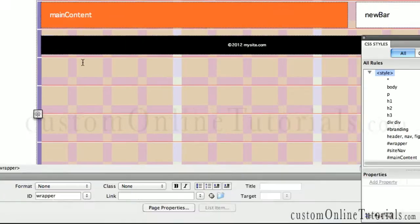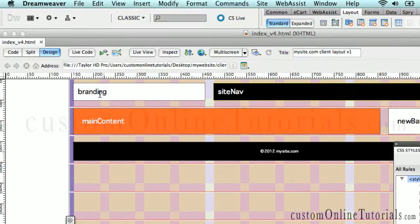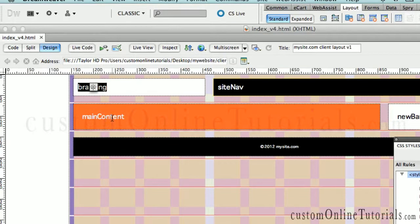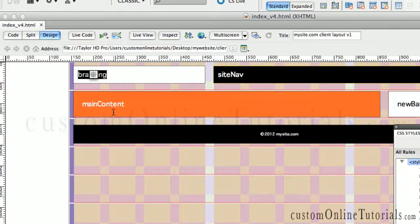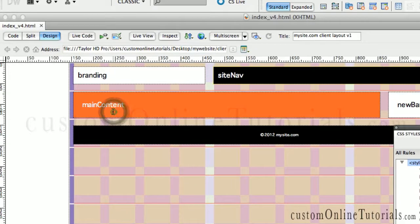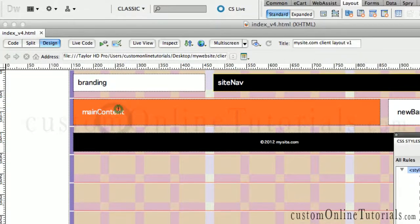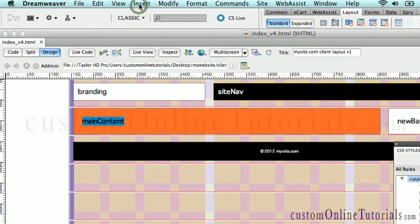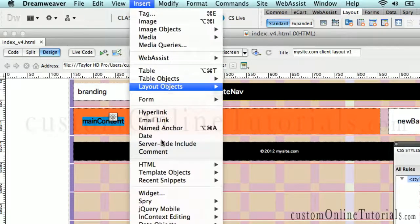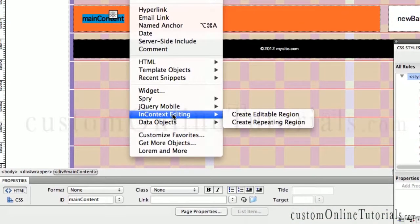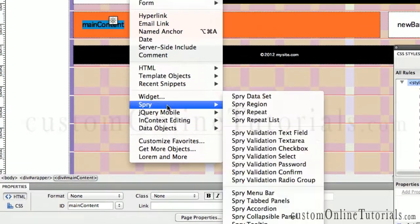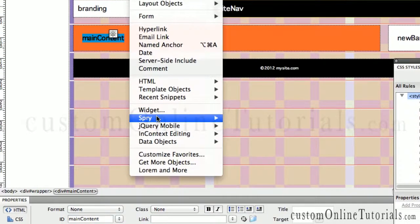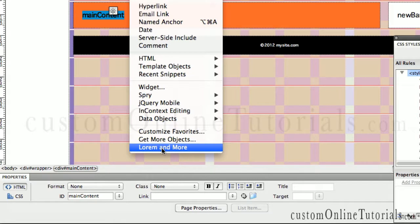So we're back in Dreamweaver. I want to fill this section here with some content. For the branding area, I'm going to put a graphic there, so we're going to leave that. For the main content, I'm going to double-click here, go to Insert, and down here on the bottom is something called Lorem and More.